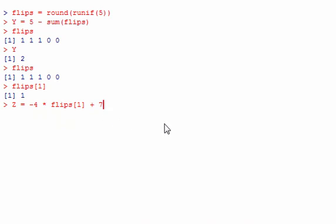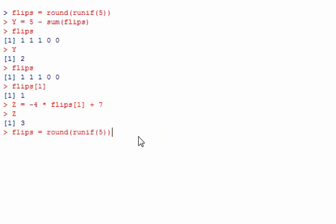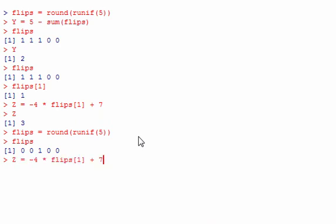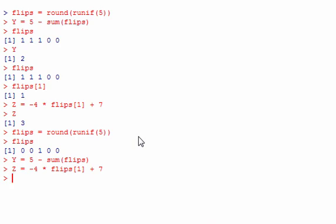Running the simulation: if flips[1] is 1, then z is 3. For a different simulation run where there's just one tails, y = 5 - sum gives 4 heads, and since the first flip is 0 (heads), z equals 7. That's it for the coin flipping examples.